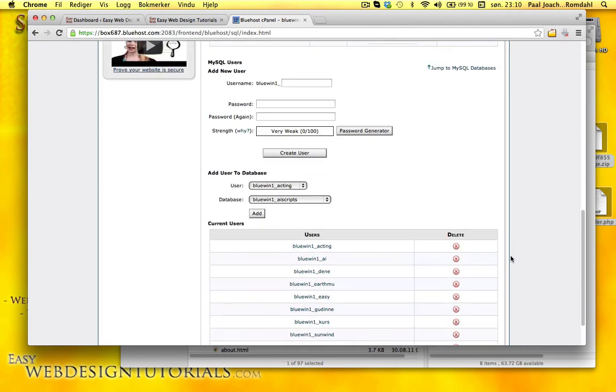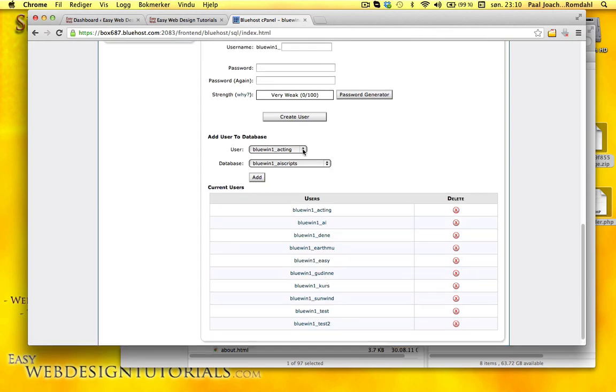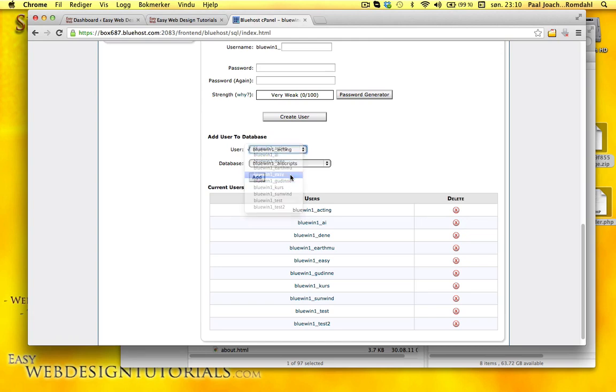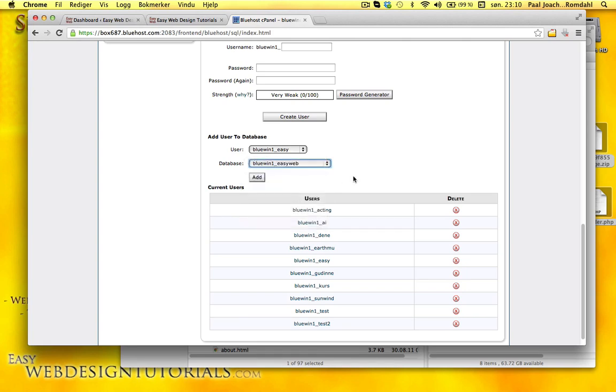Okay, so we have a new user called Easy. User Easy. And I'm going to add that to my database called EasyWeb.